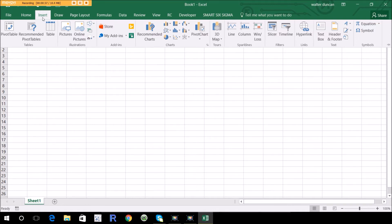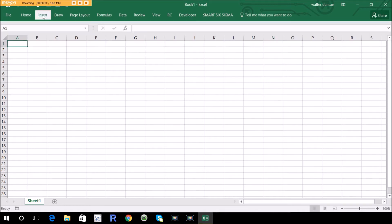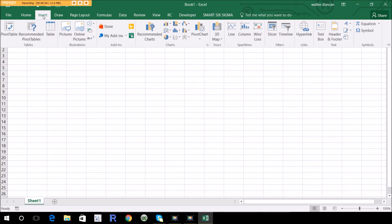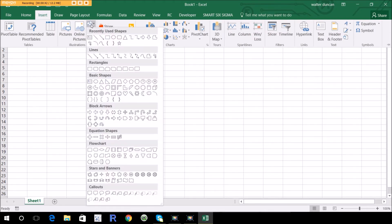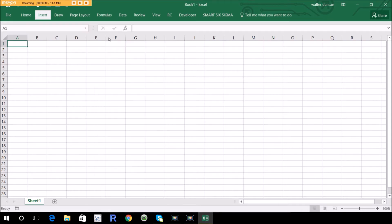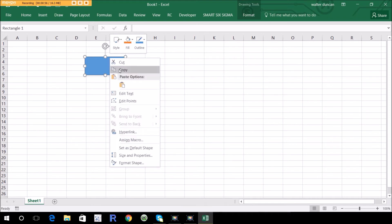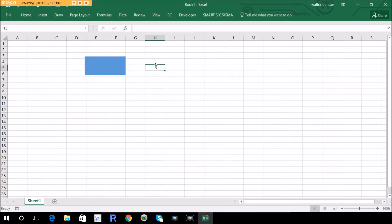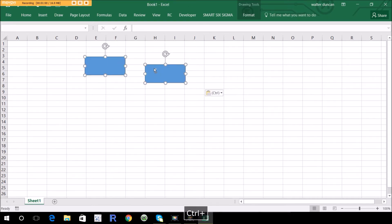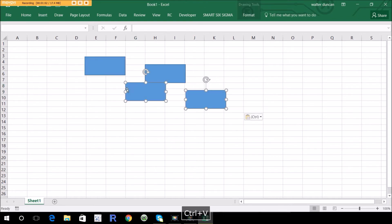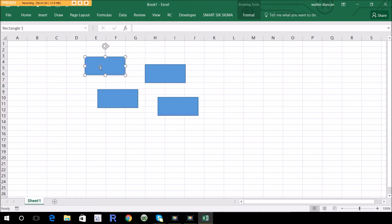So if you go to the insert tab, the insert ribbon, and go to shapes, then you can use any of these shapes to build your diagrams. Typically, you're going to use rectangle to capture your ideas. You might even want to copy this, paste it, get a few of these up here so you can use them. Write your ideas on here.